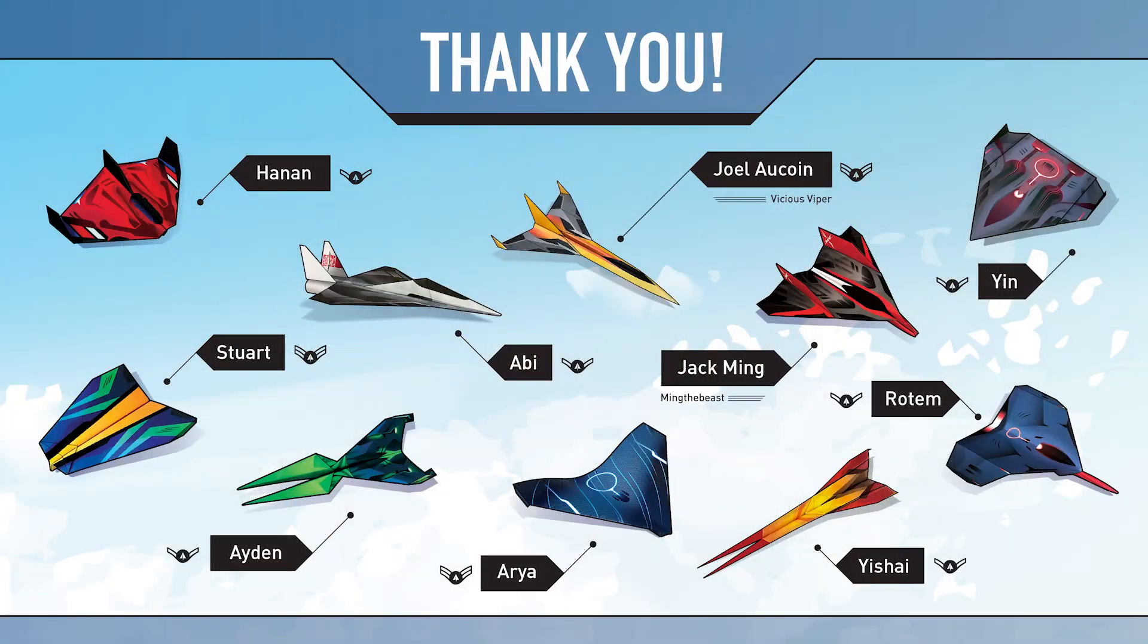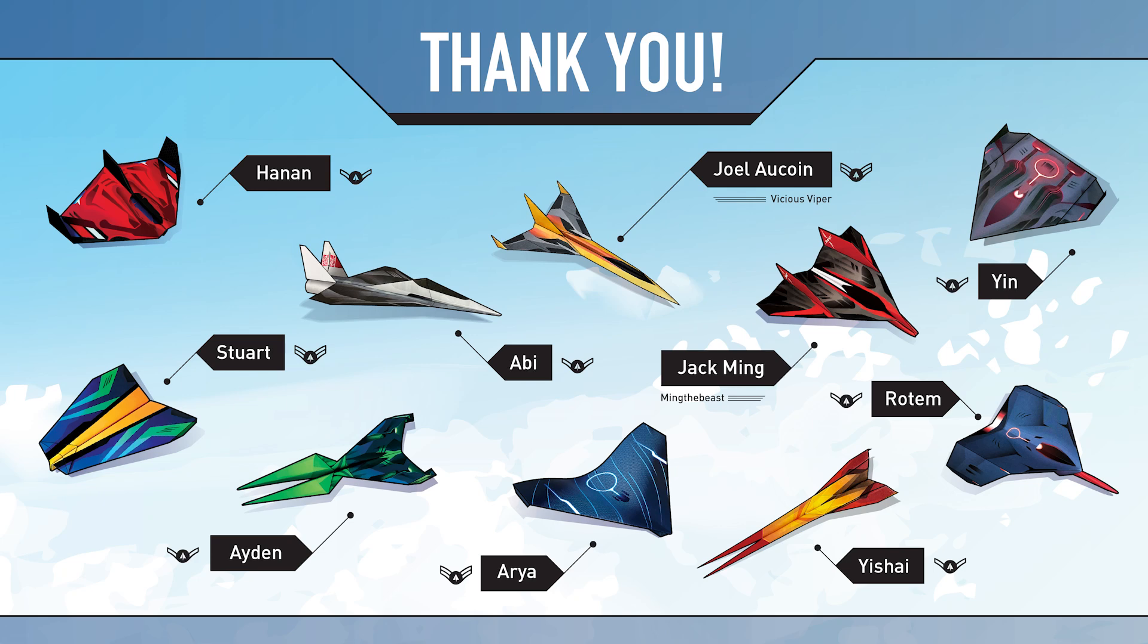Thank you so much to all of my patrons who are supporting this channel and making these videos possible. You can become the pilot of your favorite foldable flight paper airplane and your name will appear next to the paper airplane you choose in each of my YouTube videos. So head over to patreon.com/foldableflight and join the foldable fleet today.